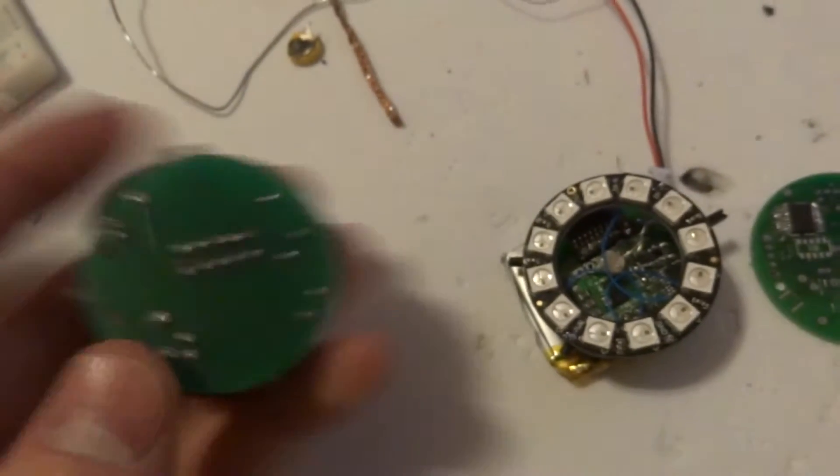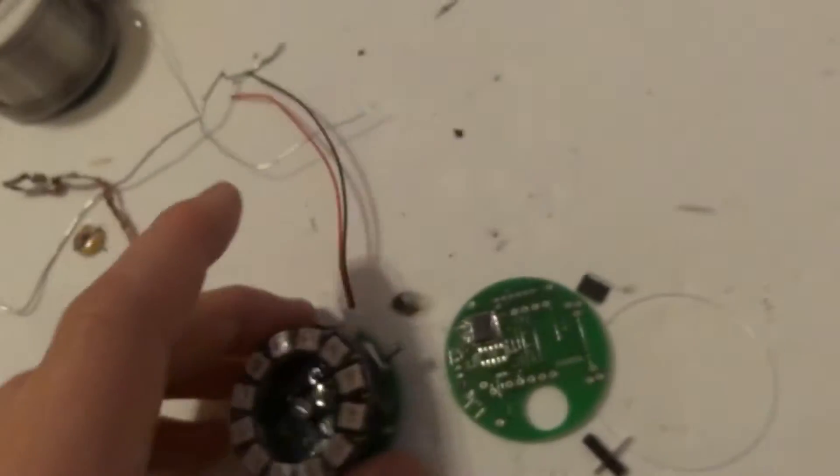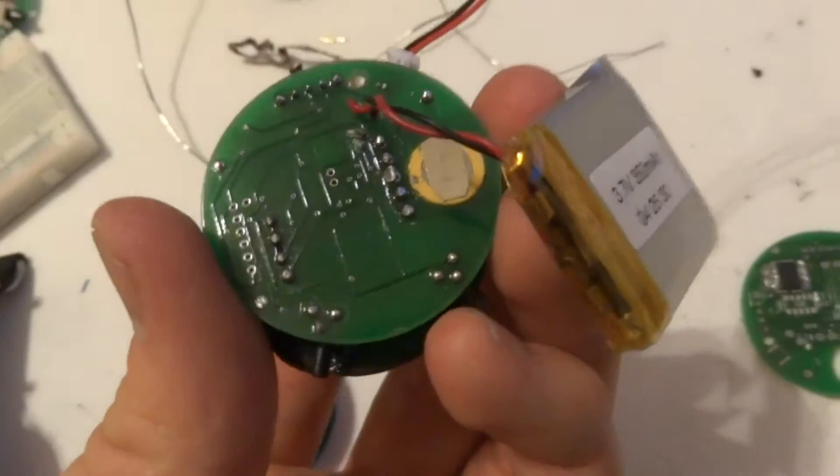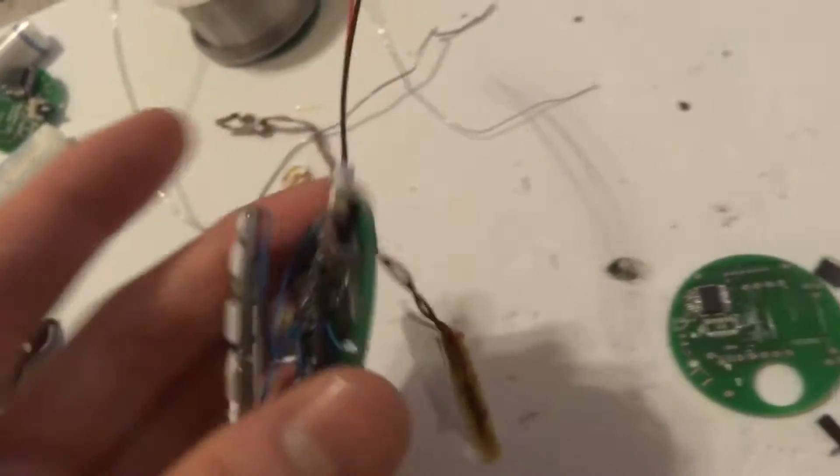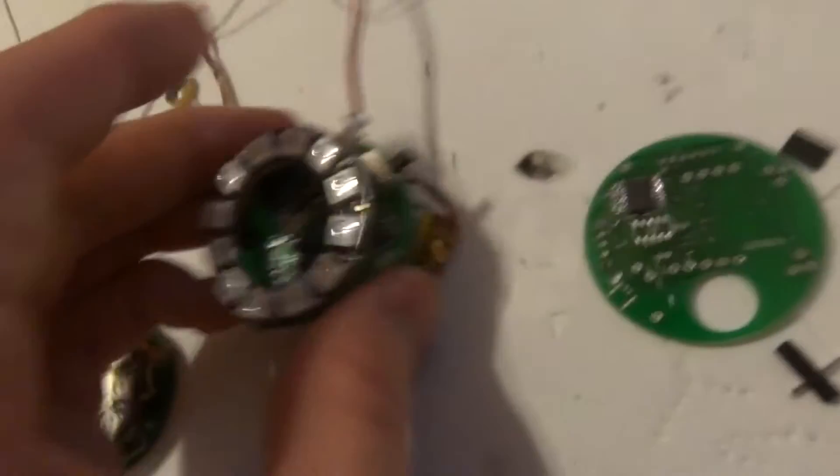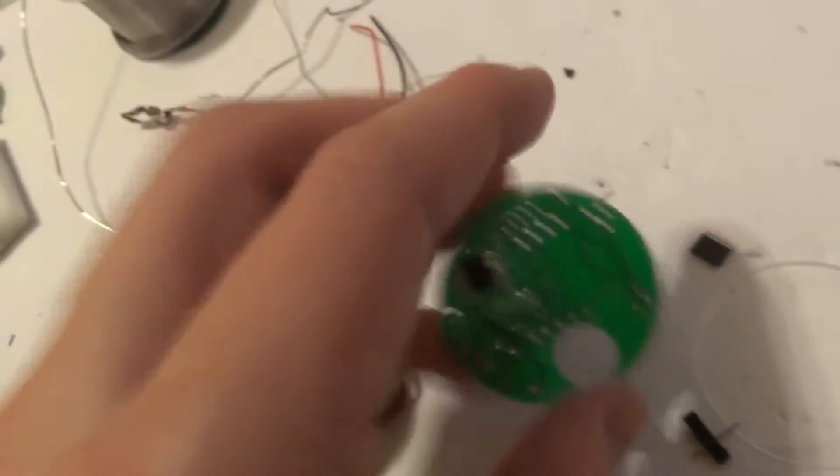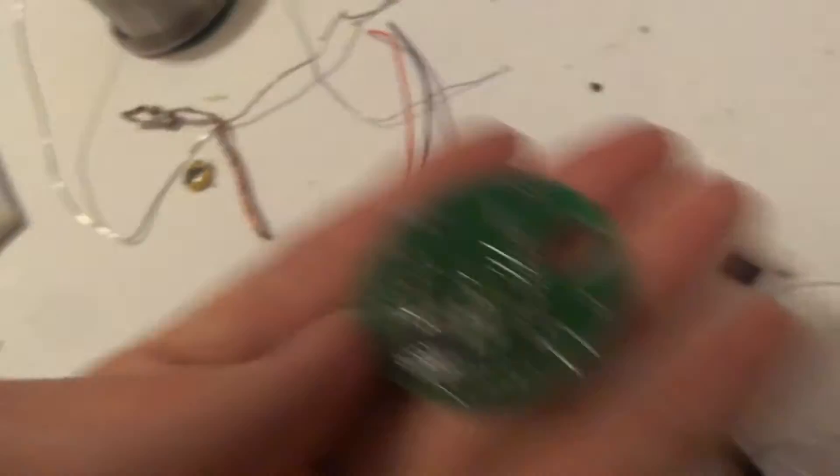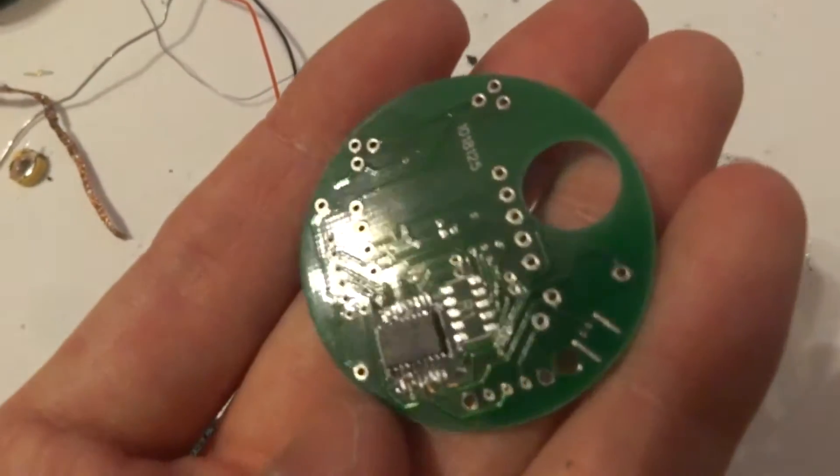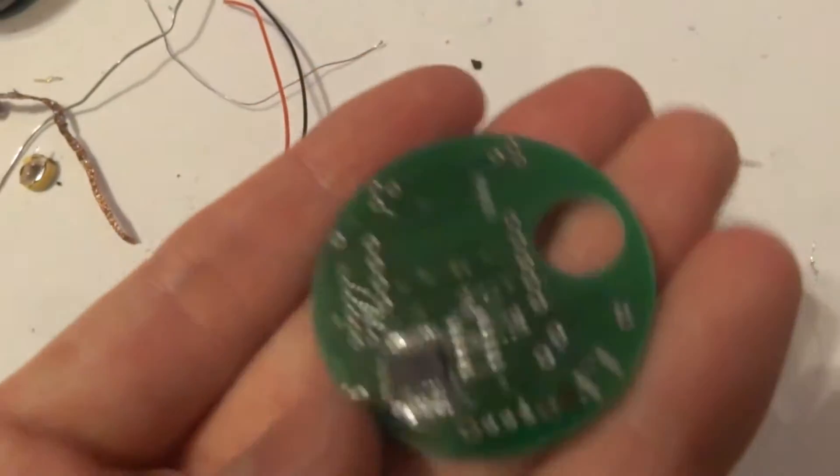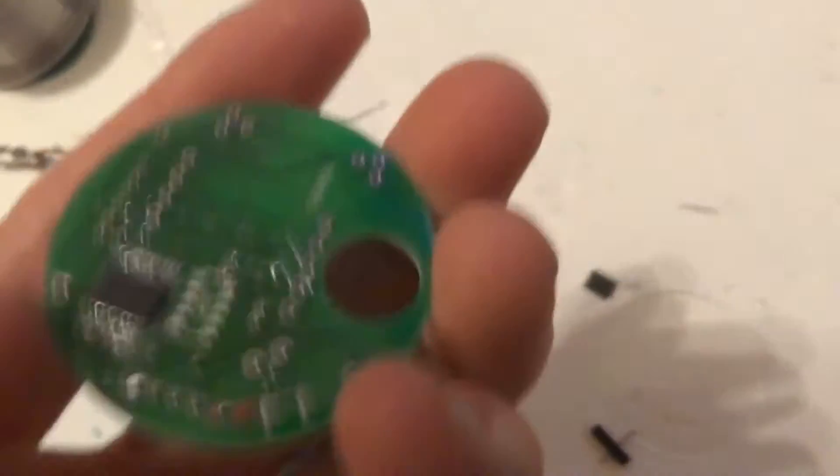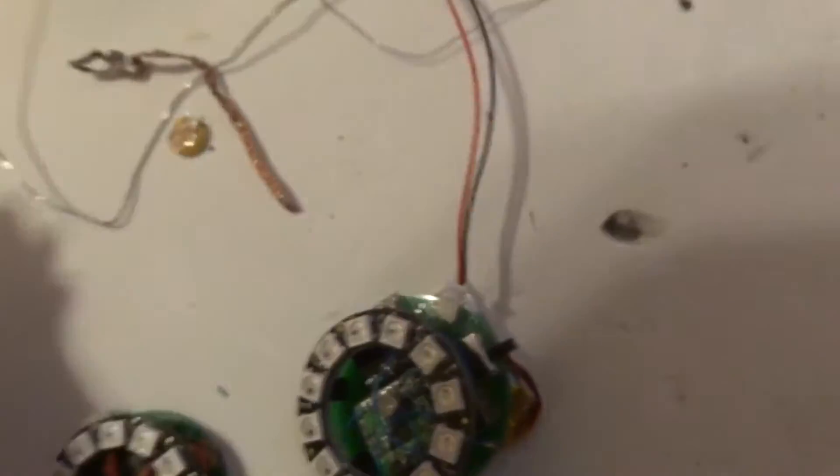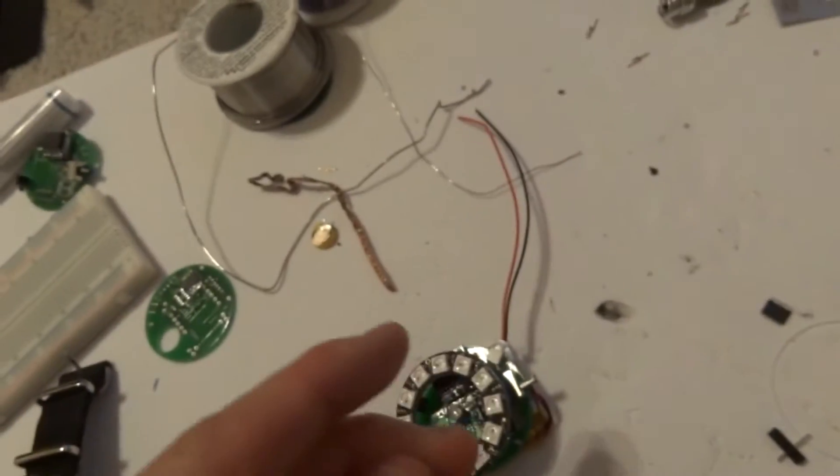I've ordered some PCB boards to get this working. This latest one has more features so the PCB board has a lot more detail to it. As you can see this one's messed up. I've messed up a few trying to get this to work.